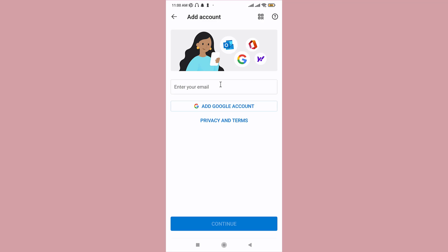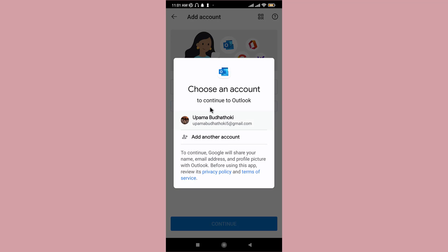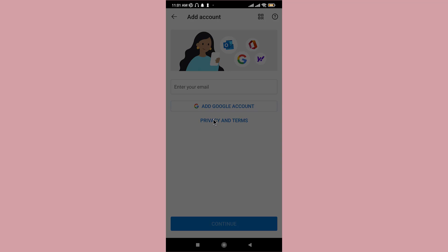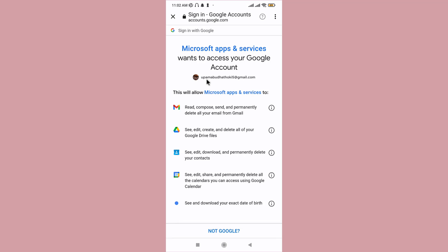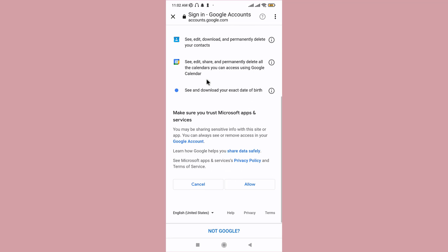or if you have a Google account associated with it, you can just tap on add Google account, then tap on your Google account. The Microsoft apps and services will ask if you want to access your Google account with Outlook. Go to the allow button and tap on it.